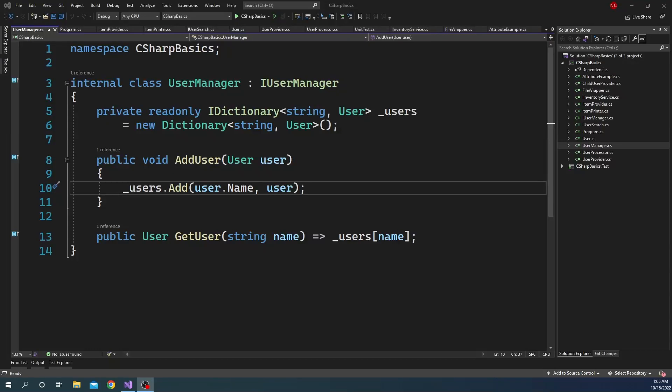The Dictionary class in C# has a major issue, and that is exactly what we are going to explore in today's video. First, we are going to explore what exactly the issue is, then I'm going to show a workaround for that issue, and finally I'm going to show the appropriate solution and what we can do about it.